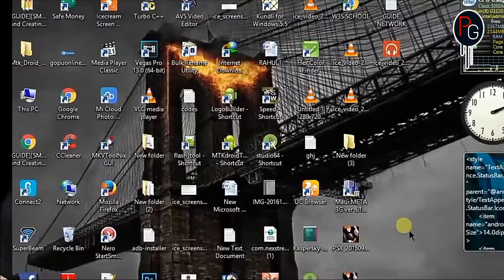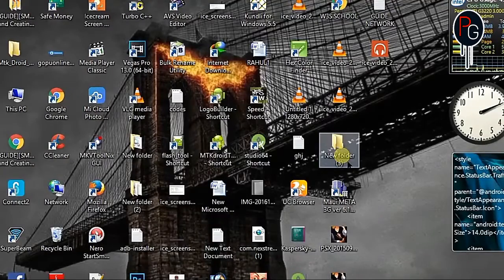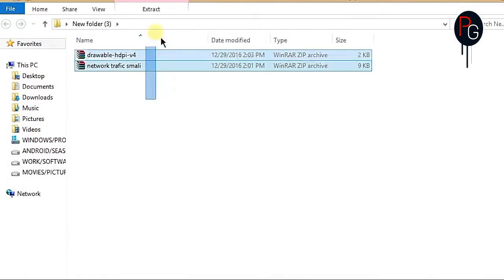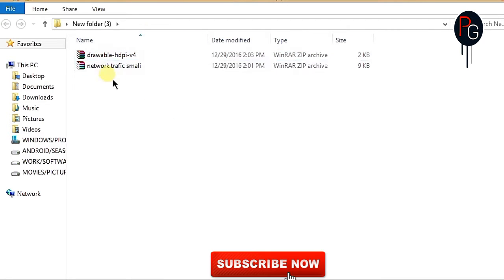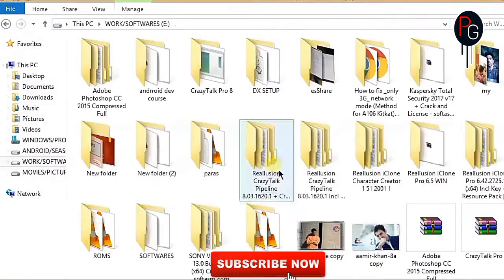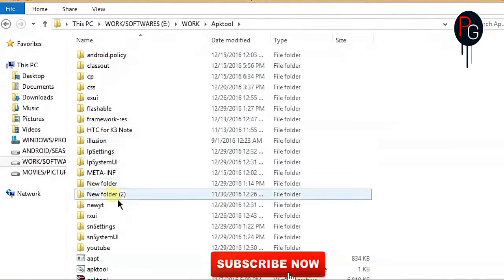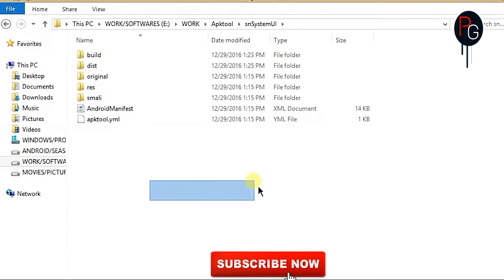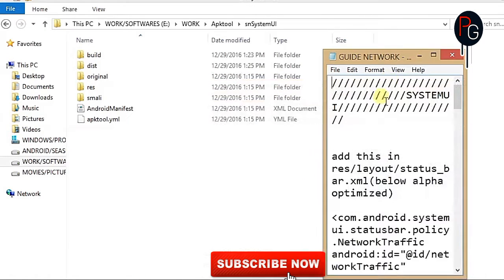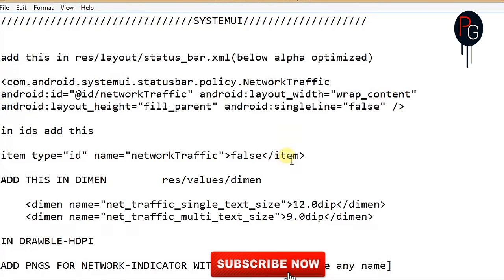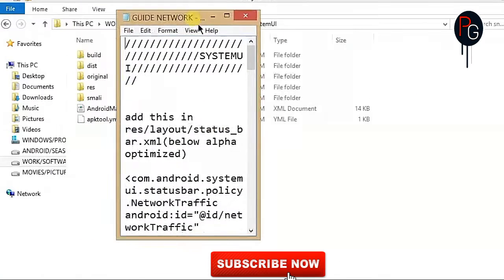These are the two smali files that you need to download. You can download them from my blog or website — the link is in the description. First you have to decompile your System UI. Here is my decompiled System UI. I have already written the guide for the network meter that you can find on my blog — link is in the description.